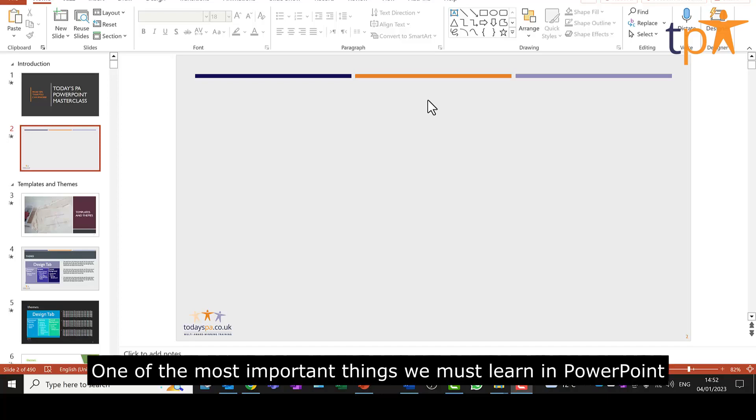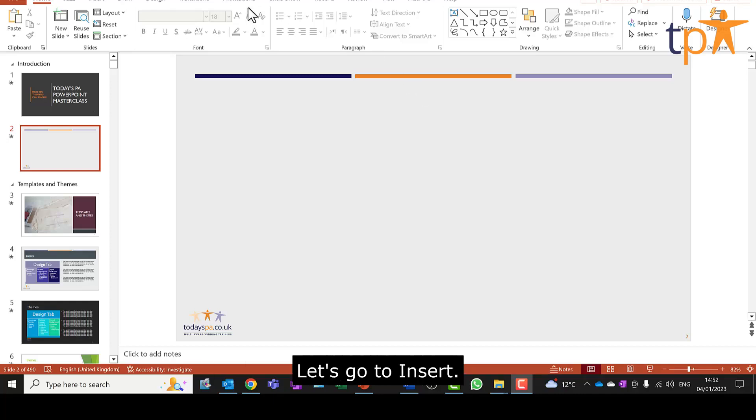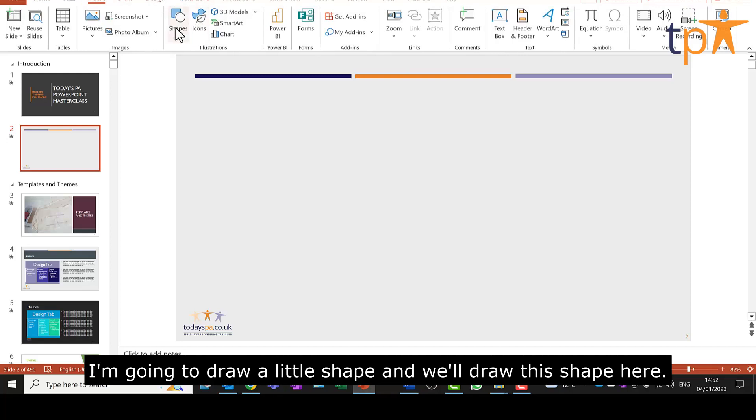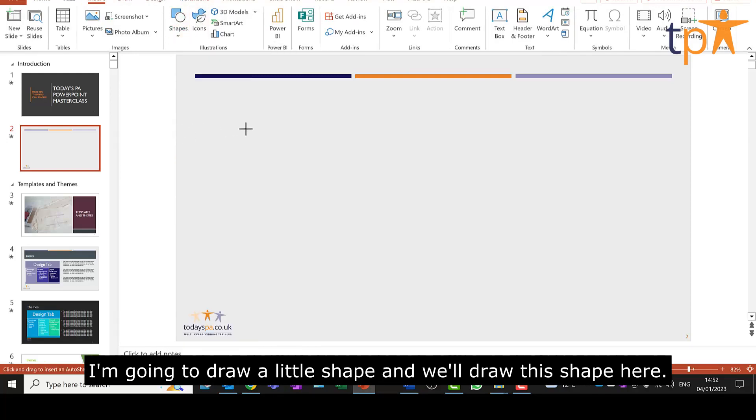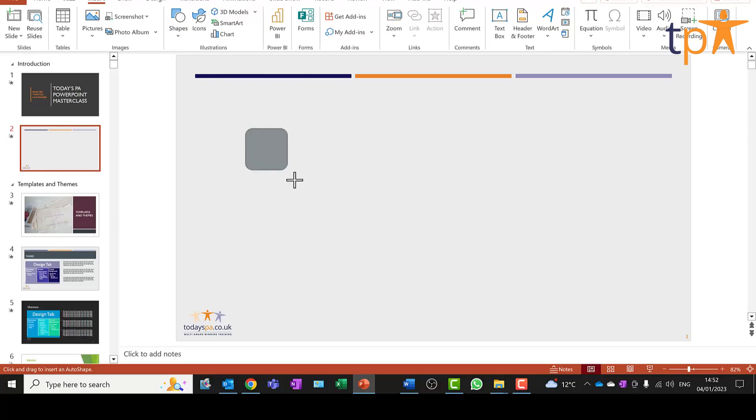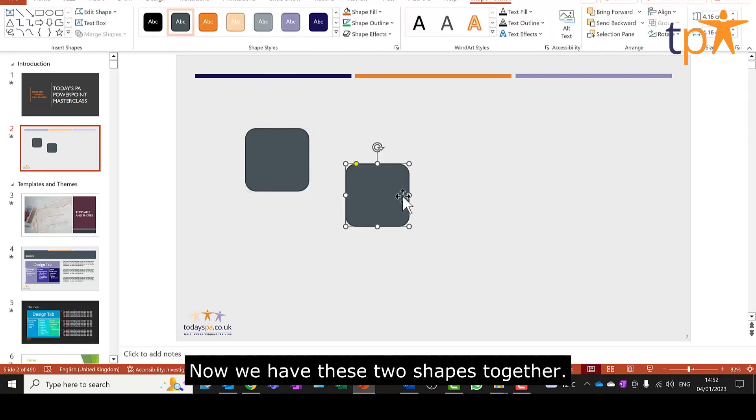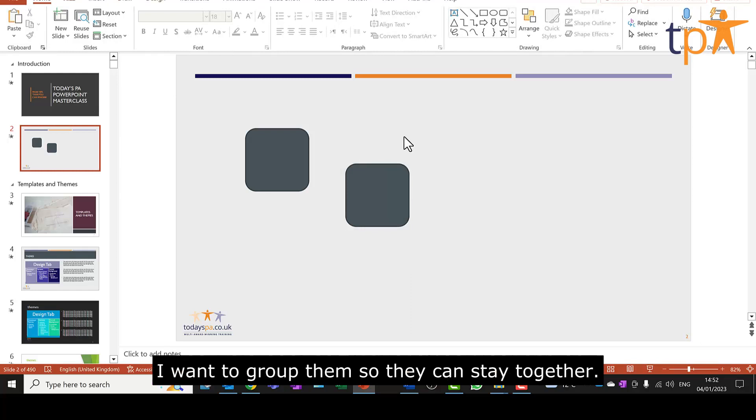One of the most important things we must learn in PowerPoint is how to group and ungroup objects. Let's go to Insert. I'm going to draw a little shape and we'll draw this shape here. Now we have these two shapes together. I want to group them so they can stay together.